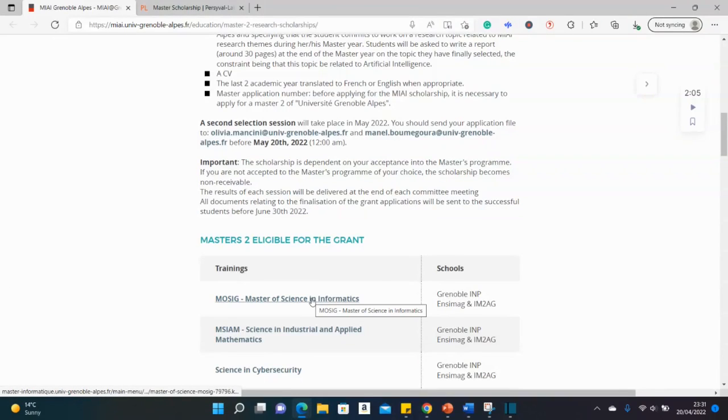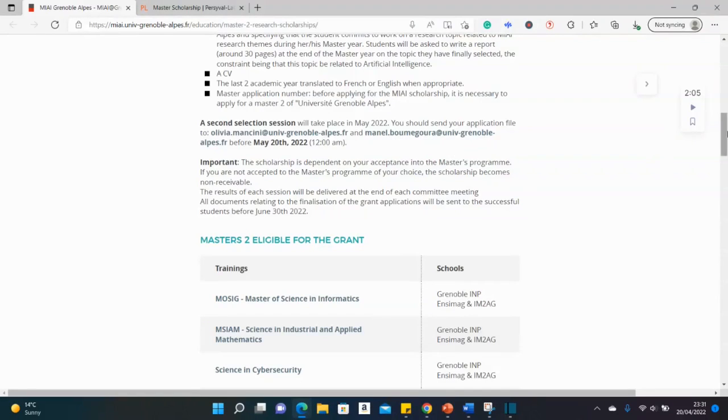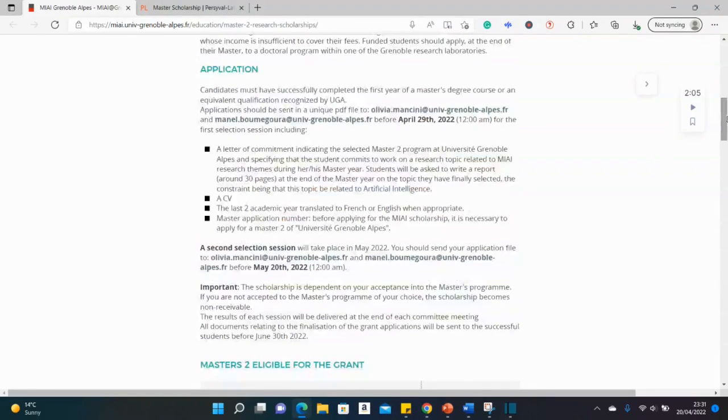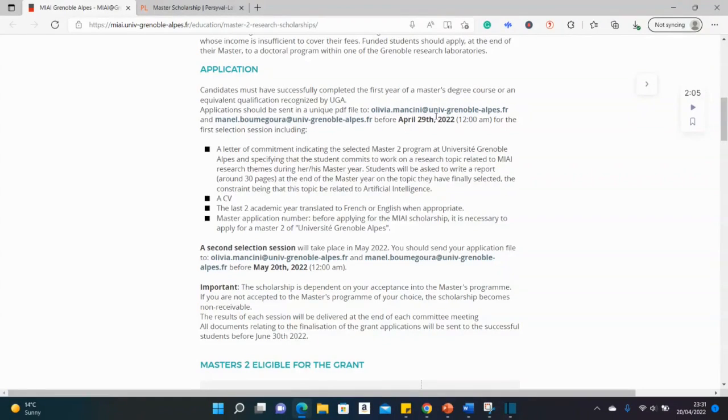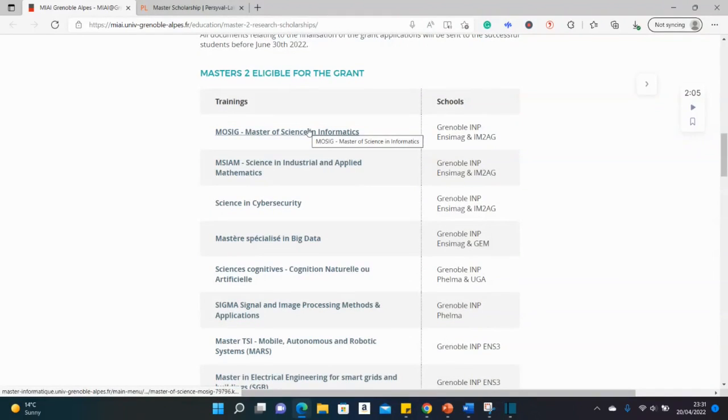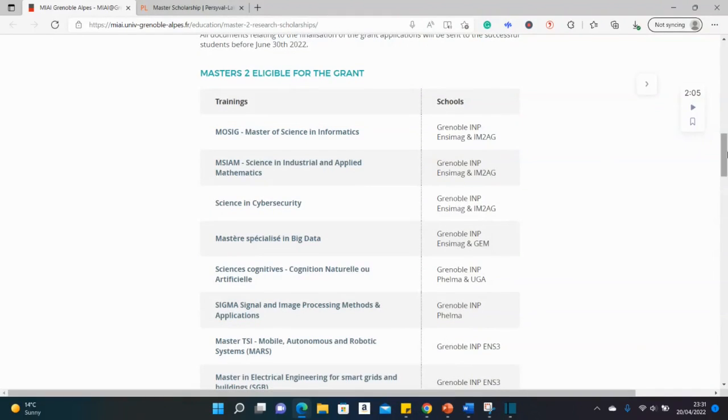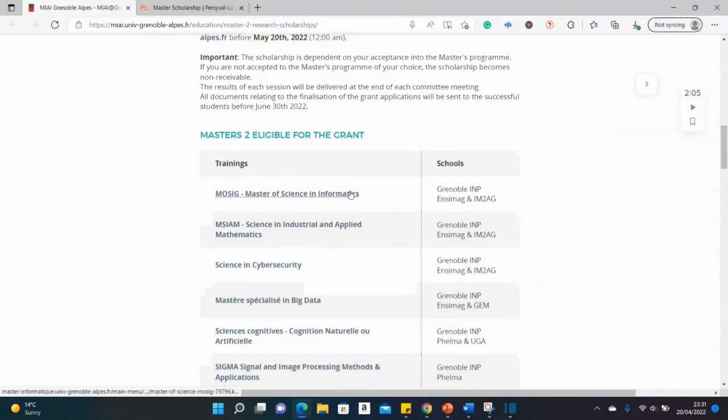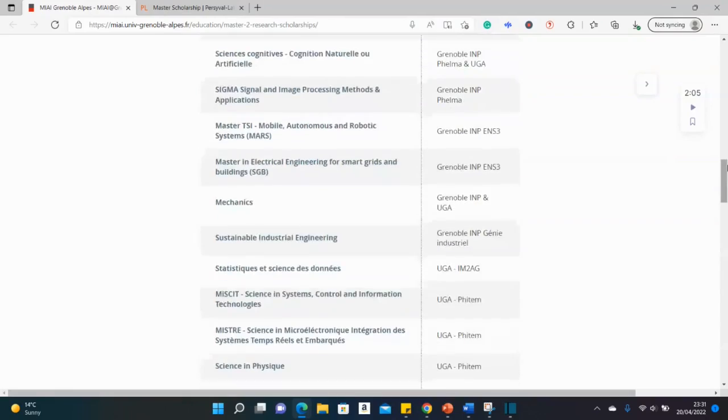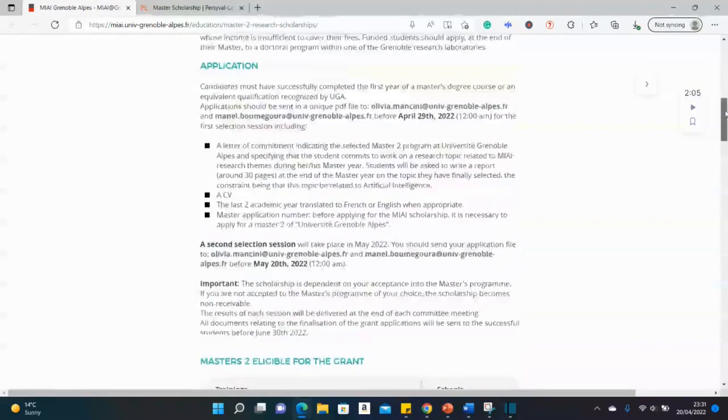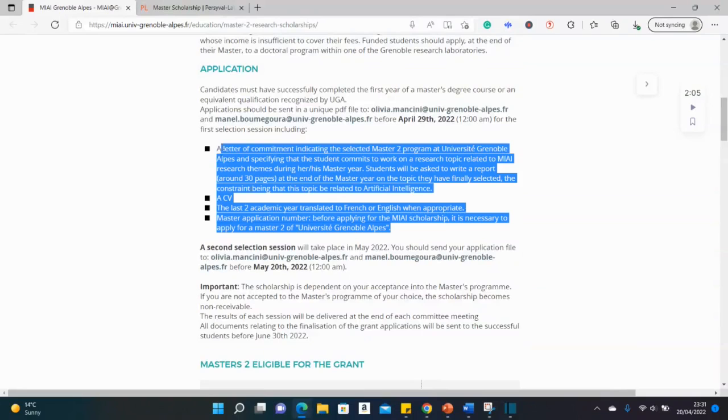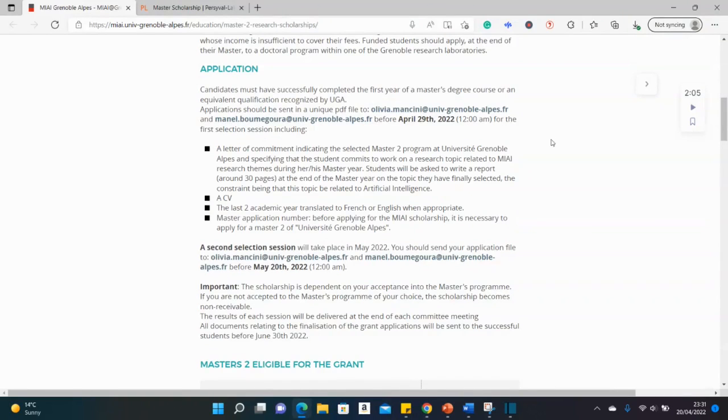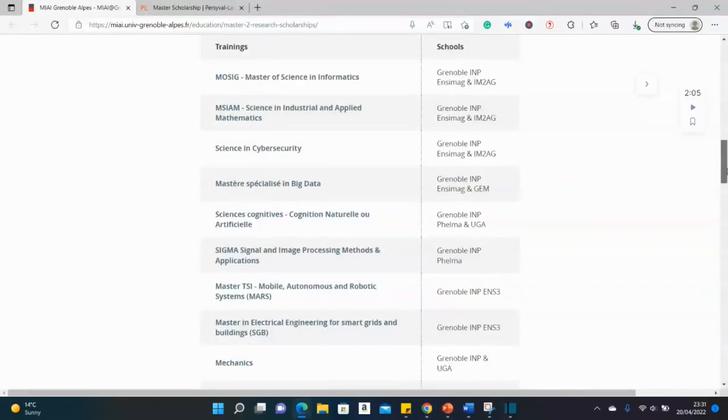So when you put in an application for one of these courses, you get a student number. And immediately you use that student number to apply and send your documents to these email addresses provided, as you can see here before the deadline. So I don't think you need to wait to get admitted before you submit your scholarship application. So immediately you put in an application and get a student number. Just rush quickly and send these documents stated here to these email addresses provided. So I hope that is clear.